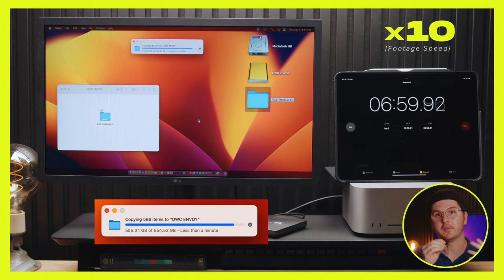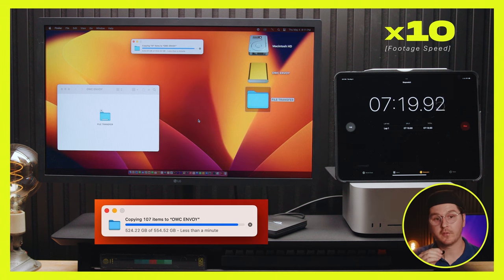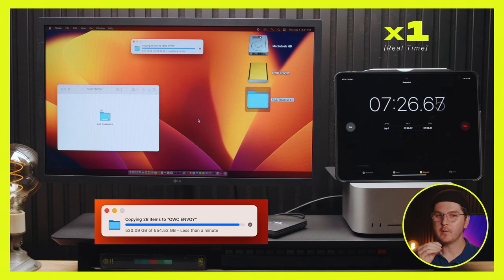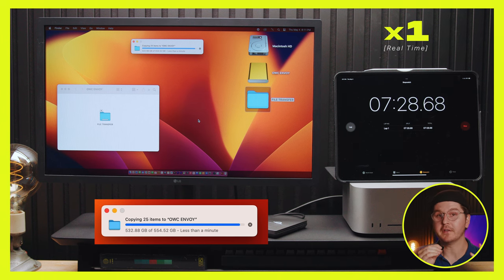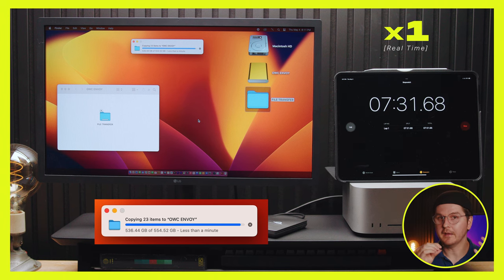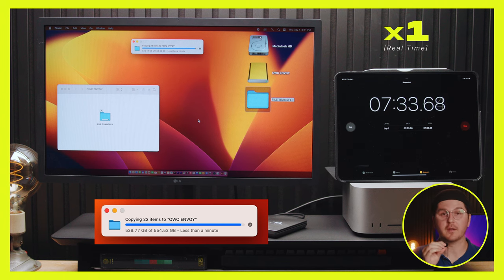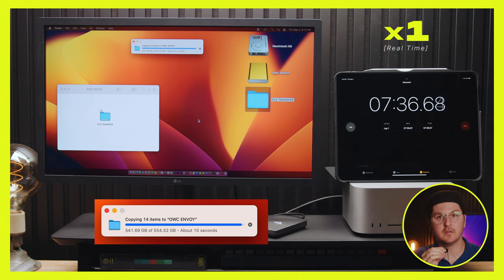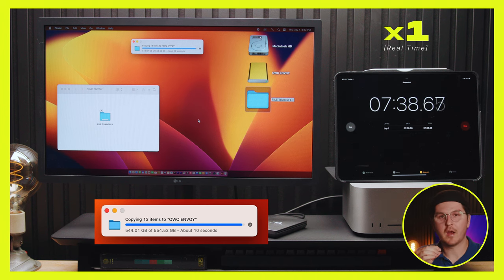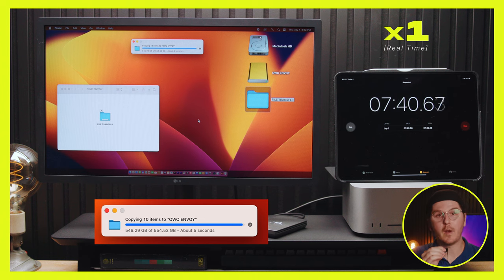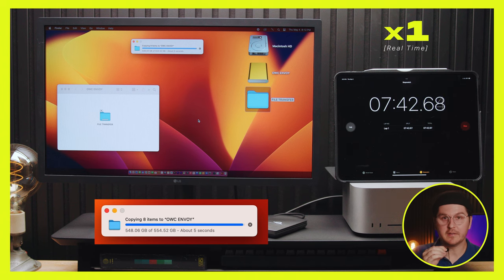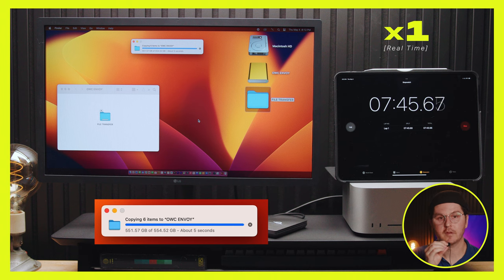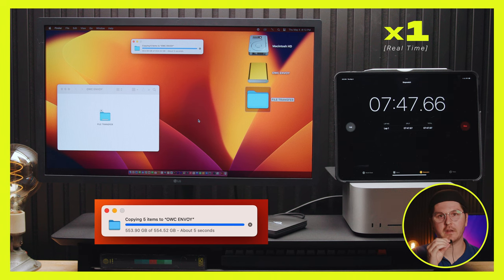All right, so we're nearing the end of the file transfer test for the OWC Envoy Pro. As you can see, we're already over the seven minute and 30 second mark. And that longer time is just because of the slower write speed on the drive. So if you're backing up memory cards or footage in the field or moving a project to the drive to go work remote, that slower write speed is going to amount, as you can see, to a longer file transfer time. So the final time is seven minutes and 48 seconds.